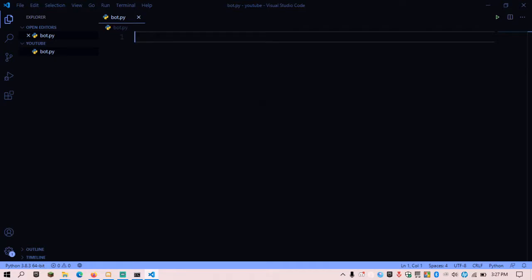Before I start this video, I need to tell you that if you want to follow this tutorial, I recommend you have at least a basic understanding of Python and the object-oriented programming features in Python, so it will be easy for you to follow along. You can still continue if you don't know Python, but it's better to at least know the basics.